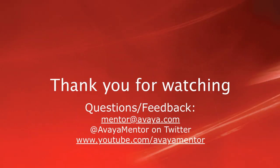Thank you for your time today. We hope that this information was useful for you. We welcome your questions, comments, and feedback at mentor at avaya.com or on Twitter at AvayaMentor. Thank you for choosing Avaya.